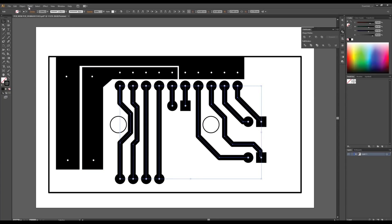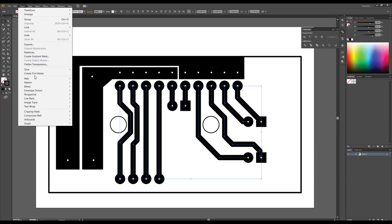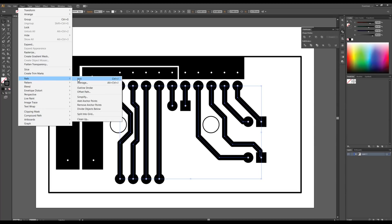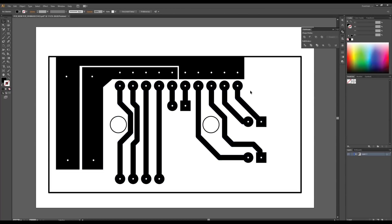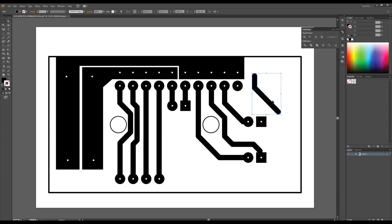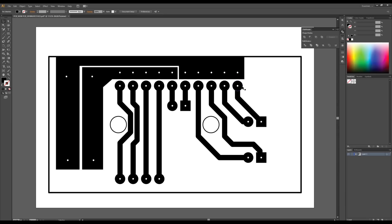This traces the outside of them, making them solid areas. As you can see, they're still not connected to the pads, so we still need to use the Pathfinder tool to merge the pads and the traces together.